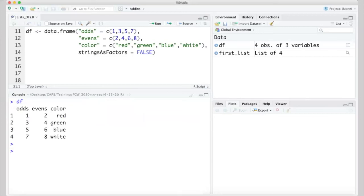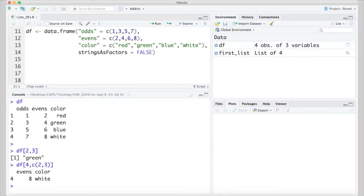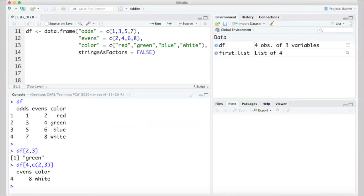When it comes to indexing items from a data frame, we can use a combination of methods that we've used for matrices and for lists. For example, similar to a matrix, since the data frame has two dimensions, one way to index it is by providing both dimensions inside single square brackets. Remember that in R, rows always come before columns. So, df[4,3] gives us green, and df[4, 2:3] gives us the section of the data frame corresponding to the cells in columns 2 and 3 of row 4.